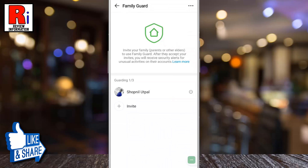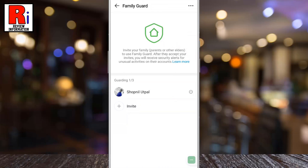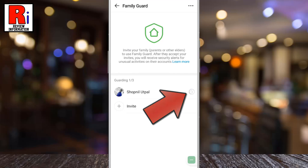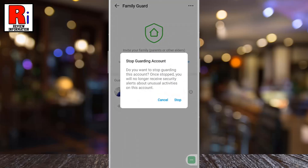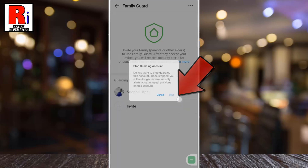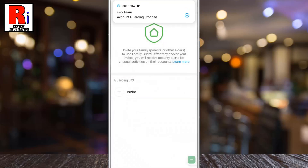If you want to remove that person anytime, just tap on the minus sign beside that person's name. From the confirmation box, tap on Stop, and your account guarding will be stopped.